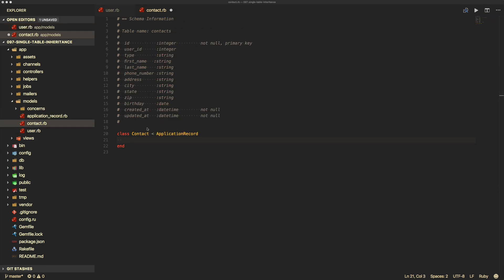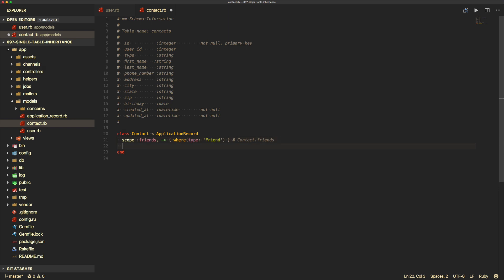Within our contact model, we can create scopes. For example, we scope friends where the type equals friend, so contact.friends returns all records where the type equals friend. We can do something similar for emergencies, scoping where the type equals emergency.